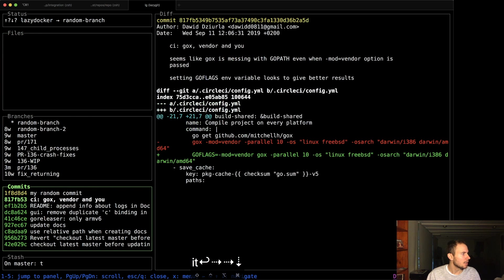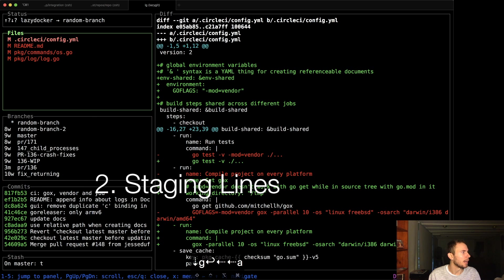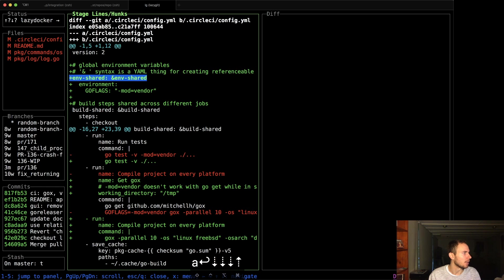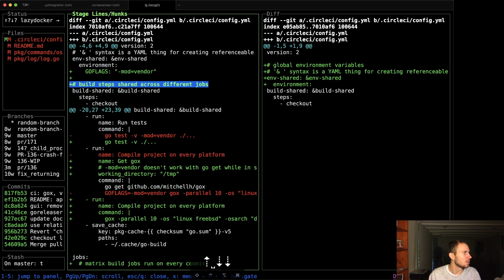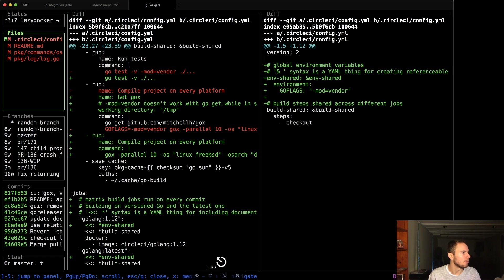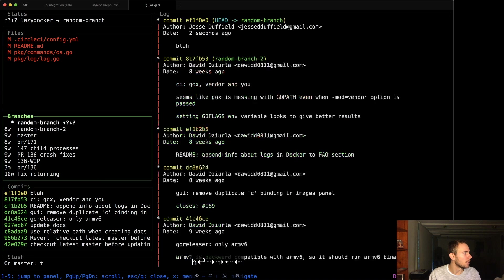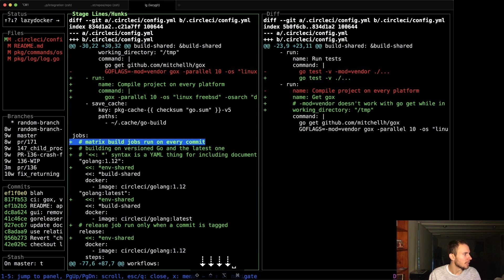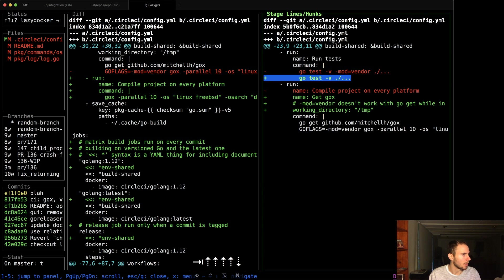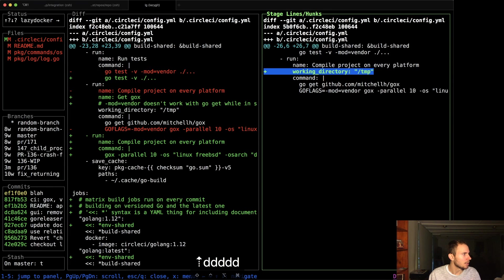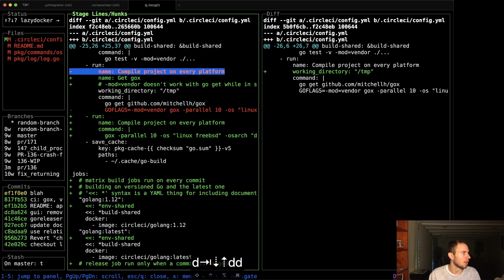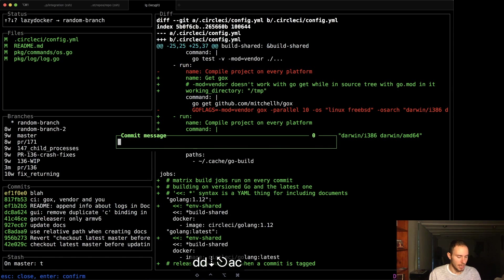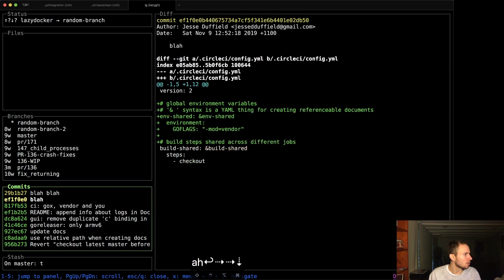Second thing is, we can also stage individual lines. So if I press Enter on one of these guys, as opposed to space, I can now go down here, and every time I press space, it will add the line to my index. So maybe I only want to commit this chunk of stuff first. I'm going to commit blah. And sure enough, there it is. And I can now go and commit the rest of the things. I can use V to start a range, then hit space again to apply that.